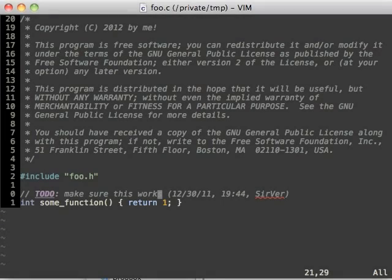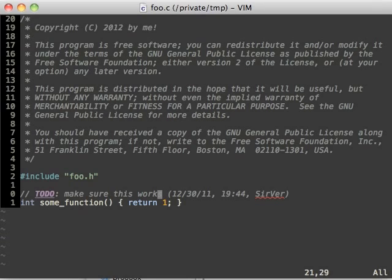This is all for today. By now you should have an understanding of what snippets are and what they can do. Next time I'll show you how you can define your own snippets and explain the various features of UltiSnips. Thanks for watching.